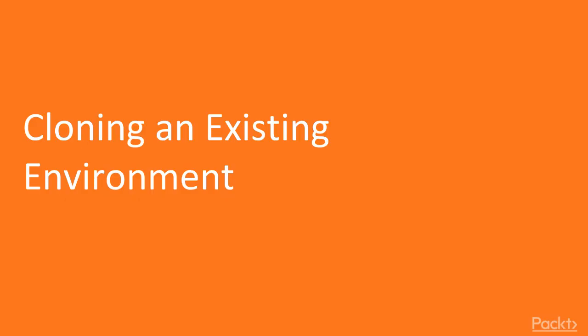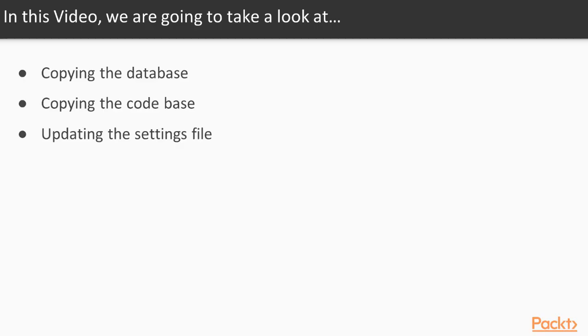In this video, we will discuss cloning the existing environment. We will look at copying the database, copying the codebase, and updating the setting file.